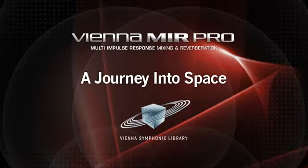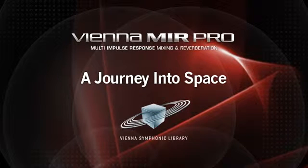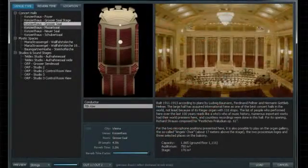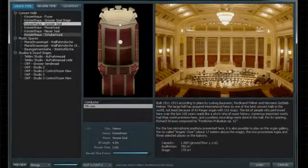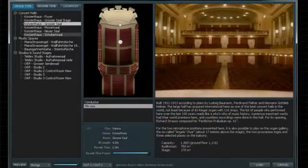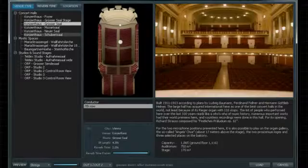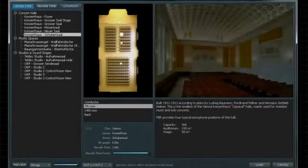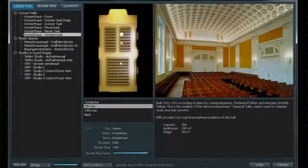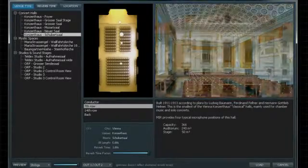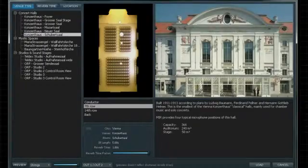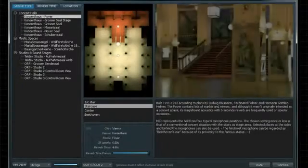Welcome to this short presentation of Vienna MirPro. Or in other words, welcome space explorers on board of Vienna MirPro. You might have heard the buzz already. MirPro is the new benchmark for realistic spatialization of any audio signal.